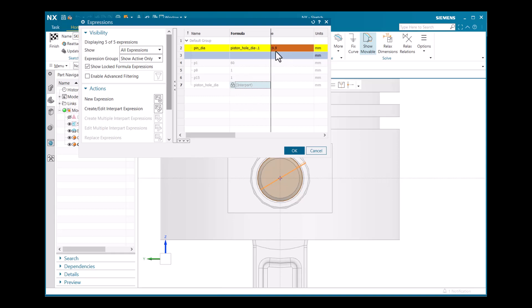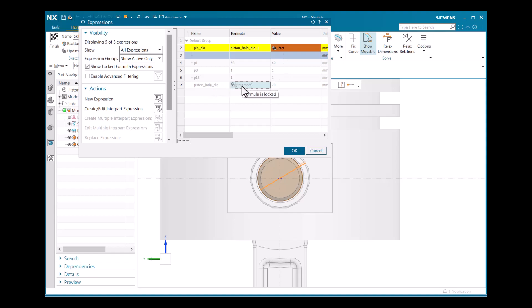Now I'll create the formula: pin_dia = piston_hole_dia − 0.1 mm. The value updates to 19.9. You can also observe that when parts are linked internally it displays as a linked reference. I'll click OK to confirm.